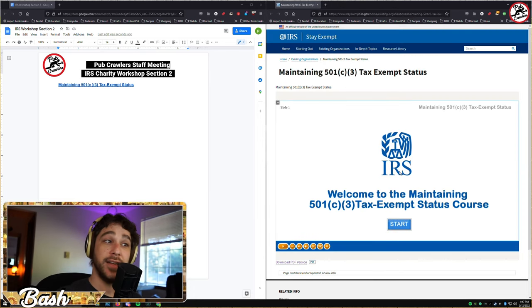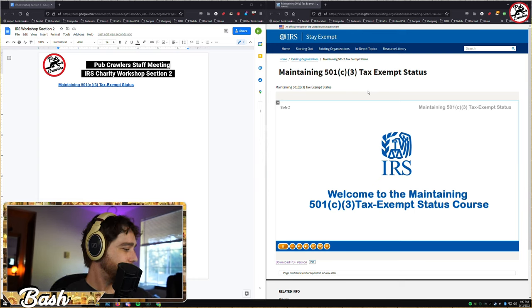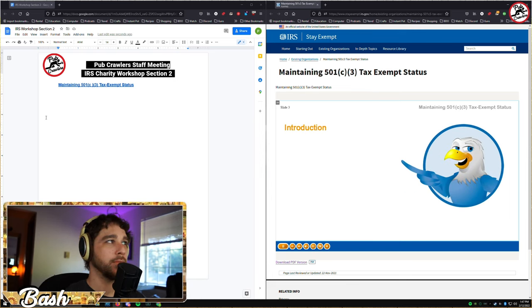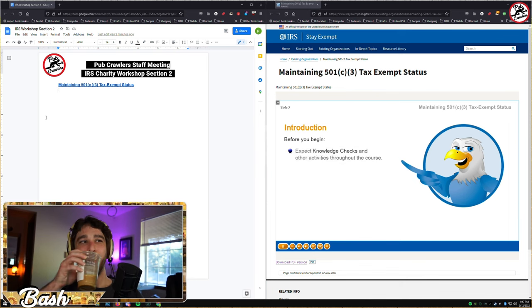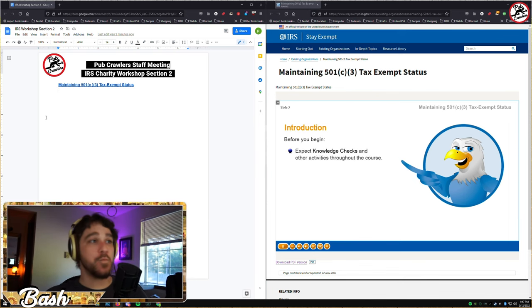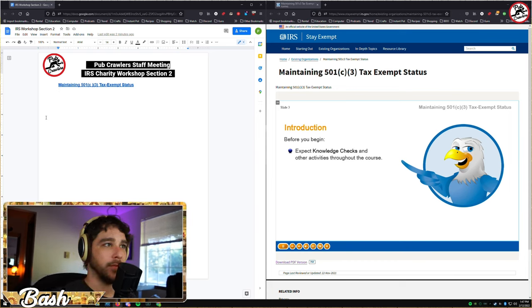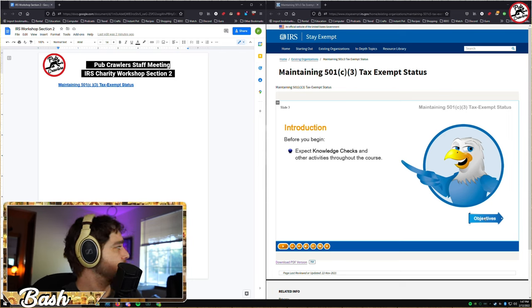Welcome to the maintaining 501c3 tax-exempt status course, presented by the Exempt Organizations office of the IRS. This course includes questions and activities to test your knowledge. You'll need to click on the screen to answer the questions and participate in the activities. Before we begin, select the objectives button.